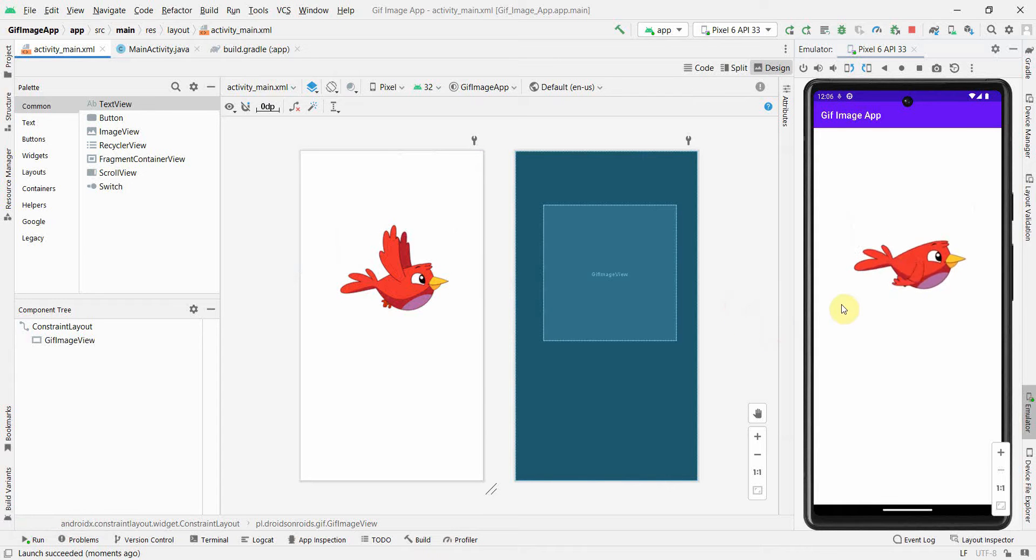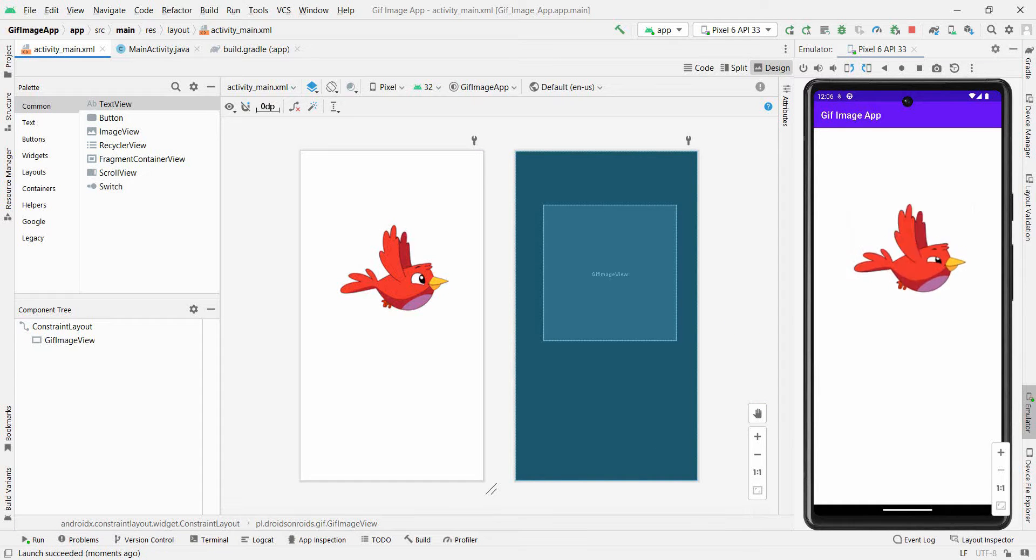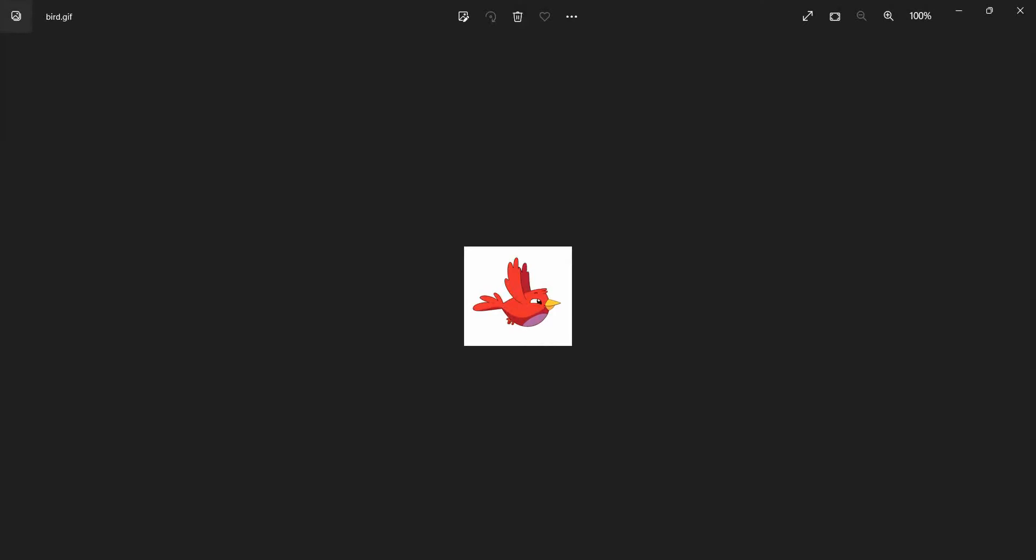Perfect. If you are noticing, the bird, the flying bird, is coming. So this is the way the GIF image can be quickly displayed.